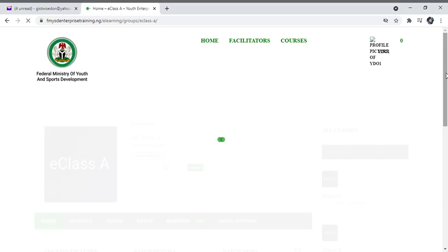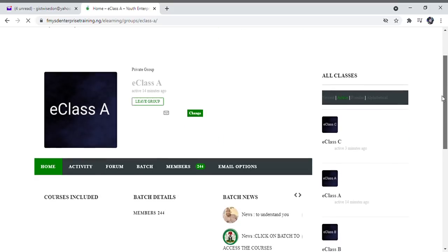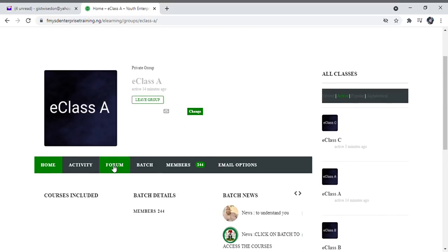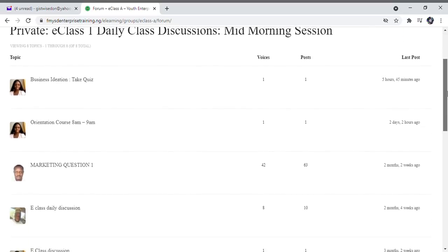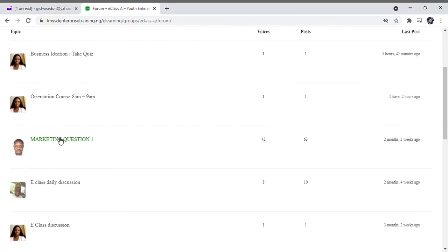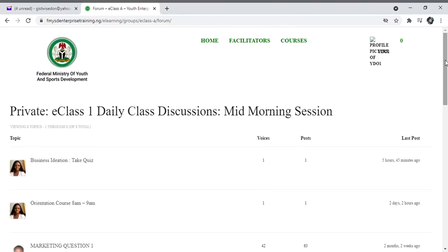Select your class, which is E Class A, then select Forum, and then select the class or course you are expected to take. This is how to use the training website. Enjoy your training and I wish you the best of luck. Thank you.